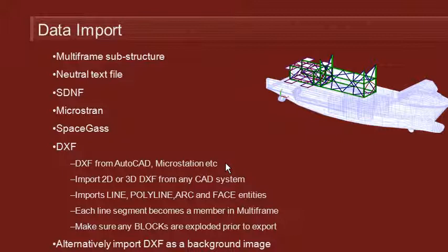That DXF for import can come from AutoCAD or MicroStation or virtually any other CAD system, and it can be in 2D or 3D format. You do need to be aware of the data types that Multiframe supports. You can import line, polyline, arc or face entities from the file.